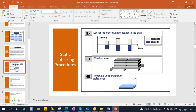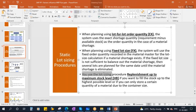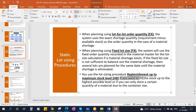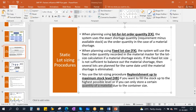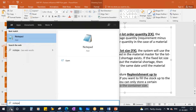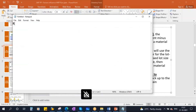The next static procedure is replenish up to maximum stock level — HB. I will show you this when we go to reorder point planning. You use the lot sizing procedure HB if you want to fill the stock up to the highest possible level or if you can only store a certain quantity due to container size. This lot sizing procedure works only with reorder point planning.